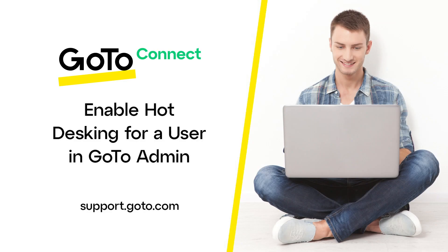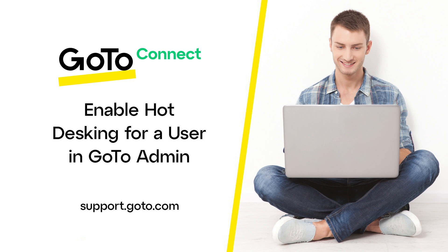Jet here to show you how to enable the hot desking feature for a user in GoToAdmin. Hot desking loads your extension settings to a shared phone to use as your own to make and receive calls and check your voicemail.